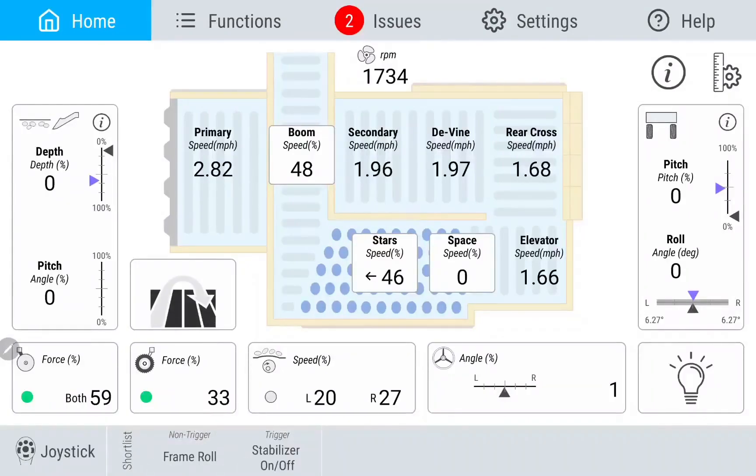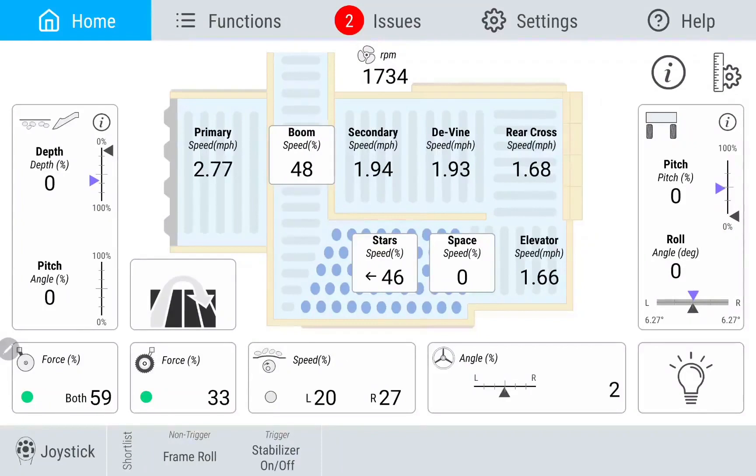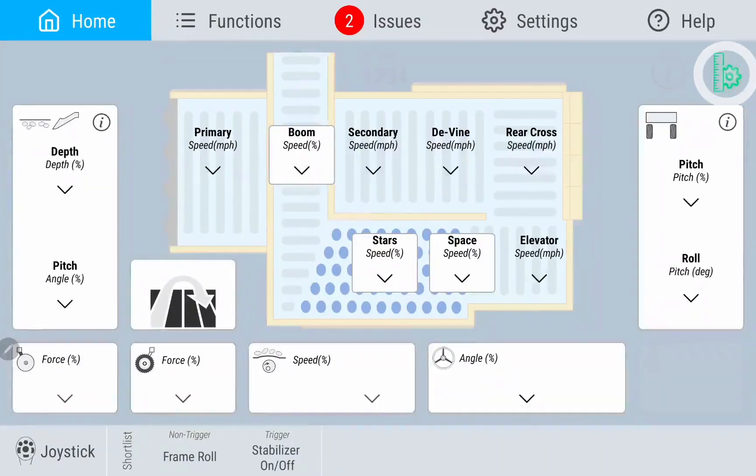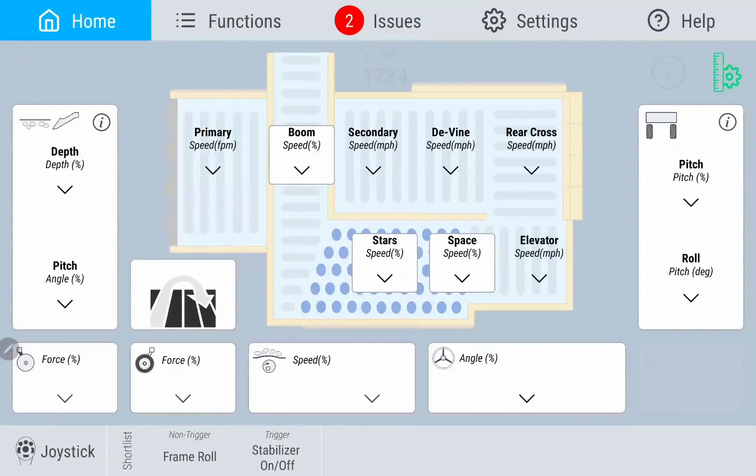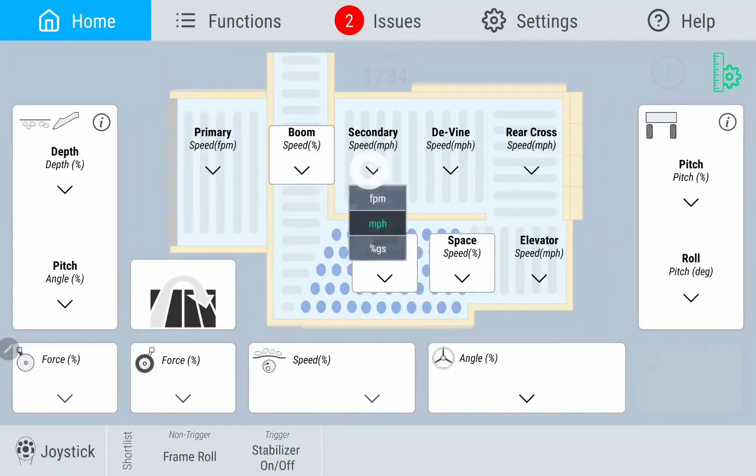The home screen is where you will see all of your active functions and the metrics that they produce. Tapping on the gear and ruler icon will allow you to change the units that are displayed with your functions.